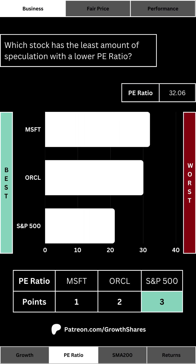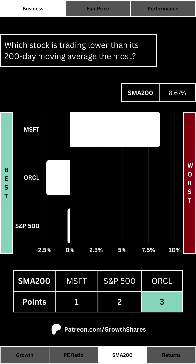Speculation is a major part of any investment. We want to know which stock has the least amount of speculation via a lower P/E ratio. The reason I count the P/E as a measure of speculation is that a P/E ratio that's too high means investors are banking on potential — and that may be great gambling advice, but if you have a long-term horizon you want something lower.